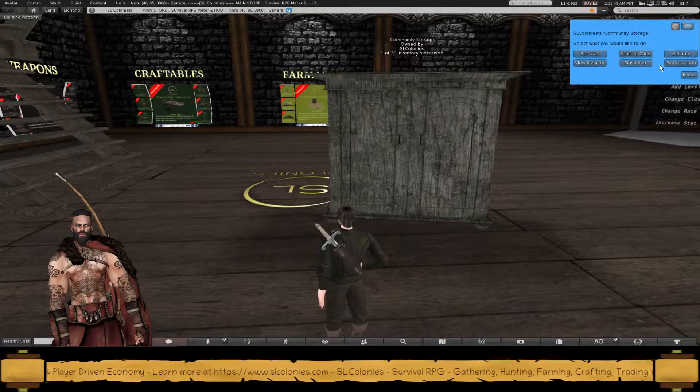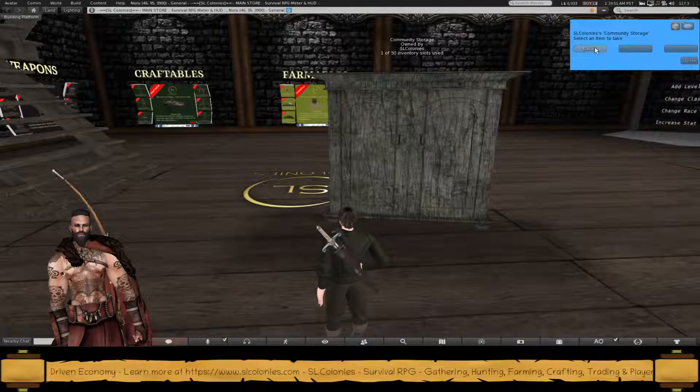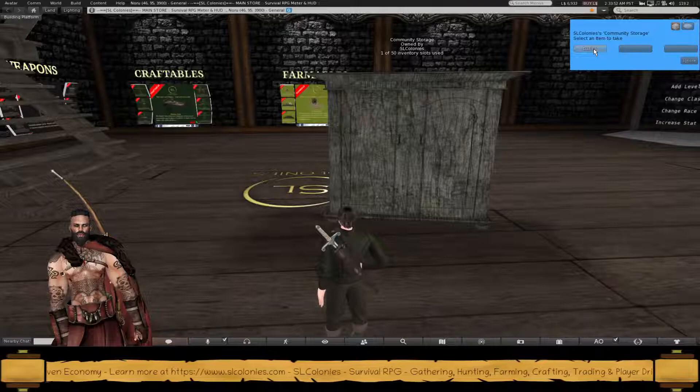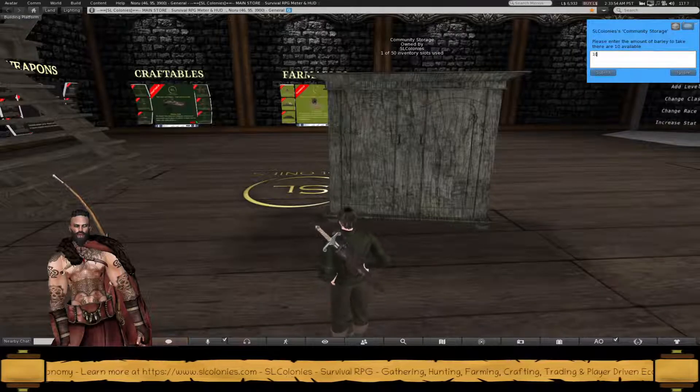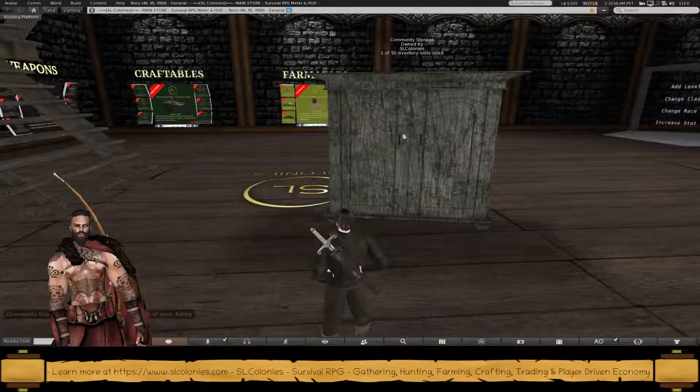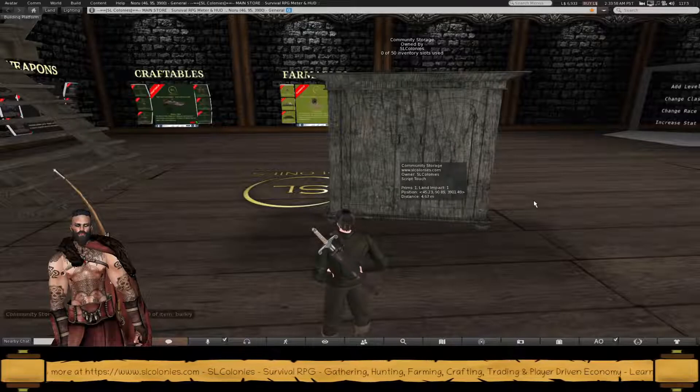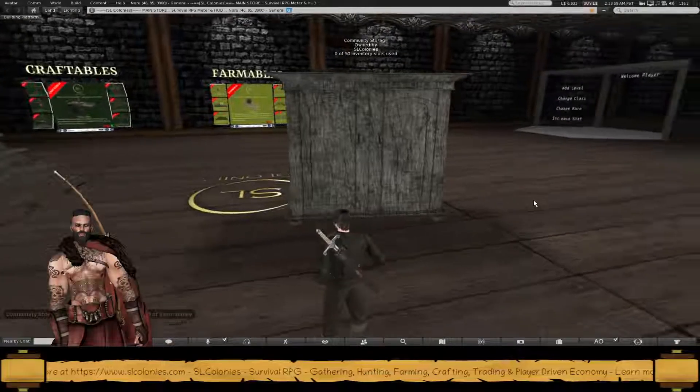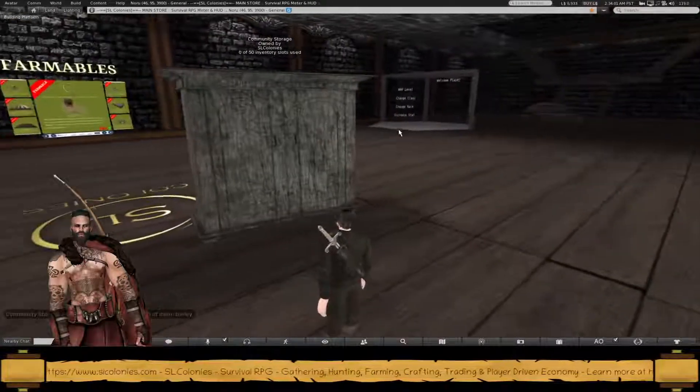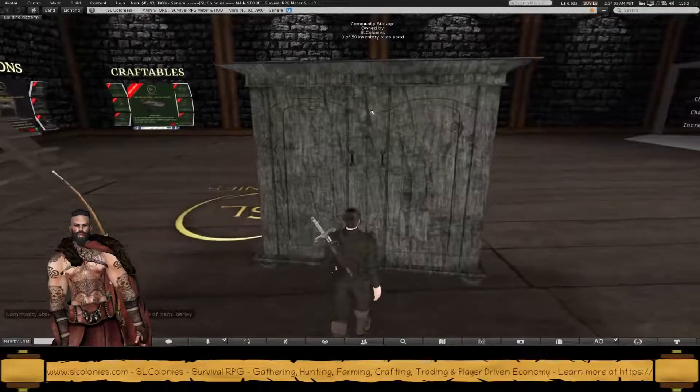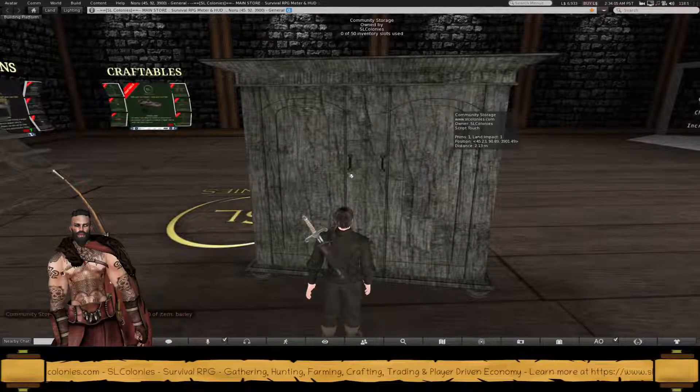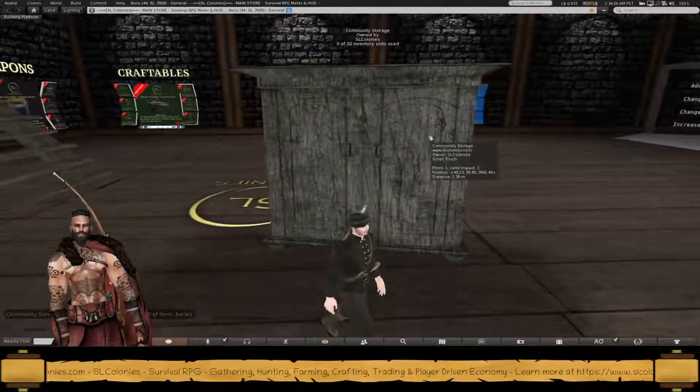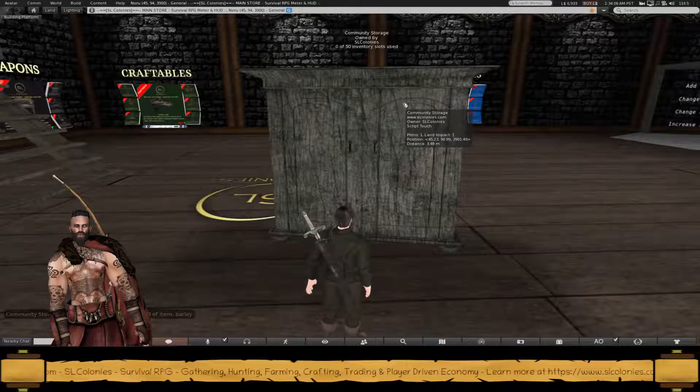All right, I can remove the other items. Let's take all 10 out. Now, when I said this was a community chest, I meant that other players are able to go in here and also stash and retrieve items. It's available to everyone.